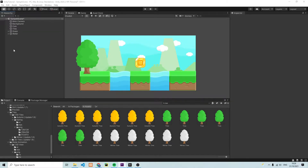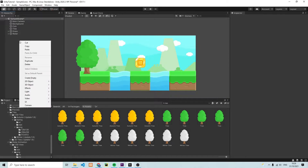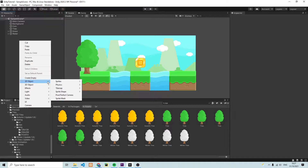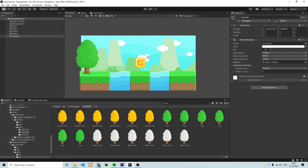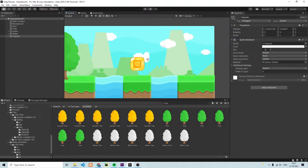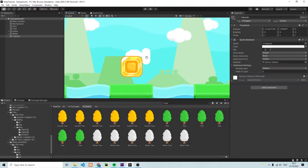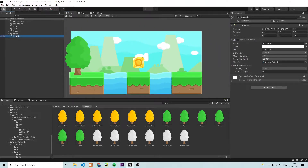We're going to create a placeholder for our character by right-clicking in the project hierarchy, going to 2D Object, then to Sprites, then Capsule. You'll see that it has inserted this capsule in the middle of our screen. It's a bit hard to see because it's just as white as the clouds, but we're going to rename this capsule and call it Player.